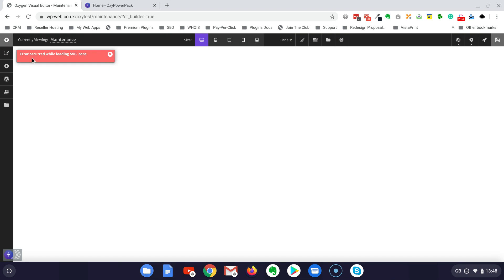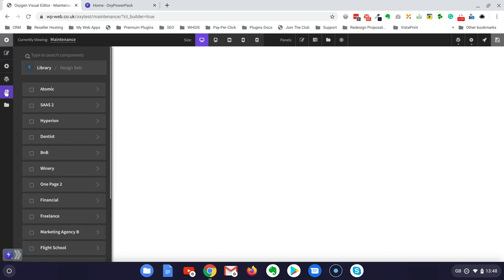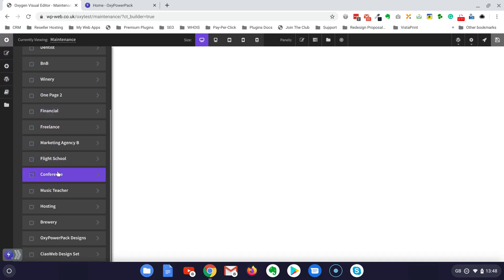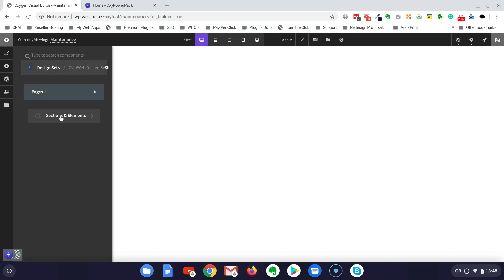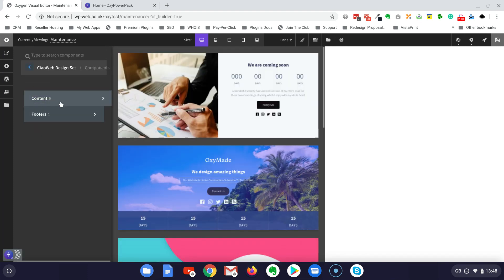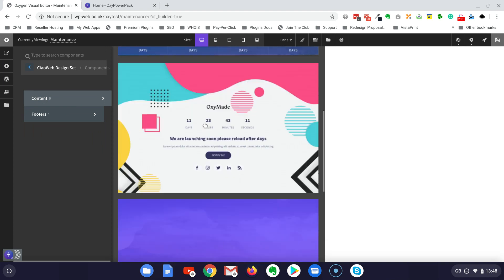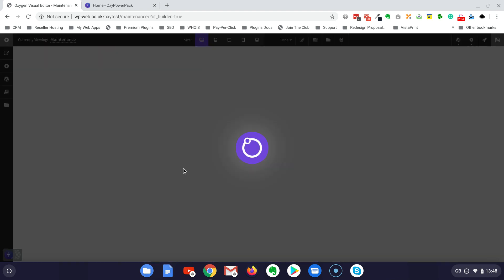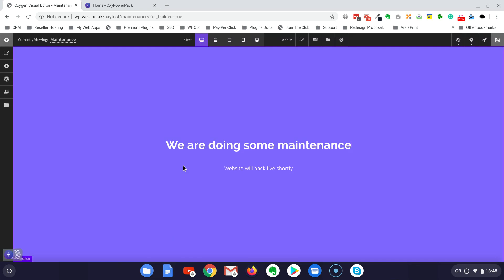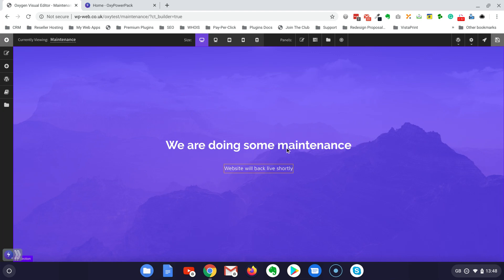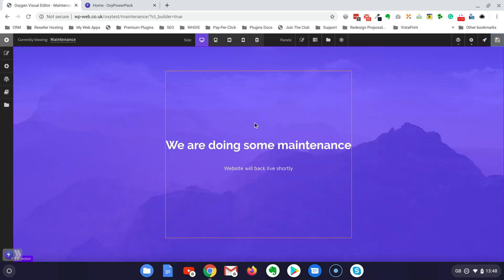This error here, it's okay, doesn't matter. So let's just go to, I have already made one set myself of a few blocks, and then for this maintenance page I'm going to select this block which has been already set up to be 100% vh to get all the viewport. Let's save this page.